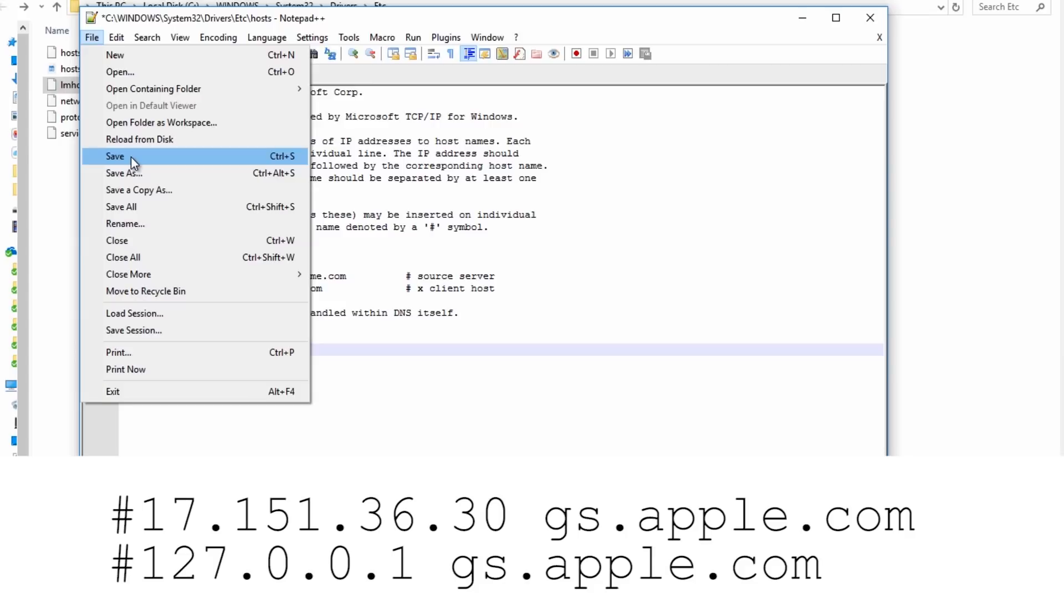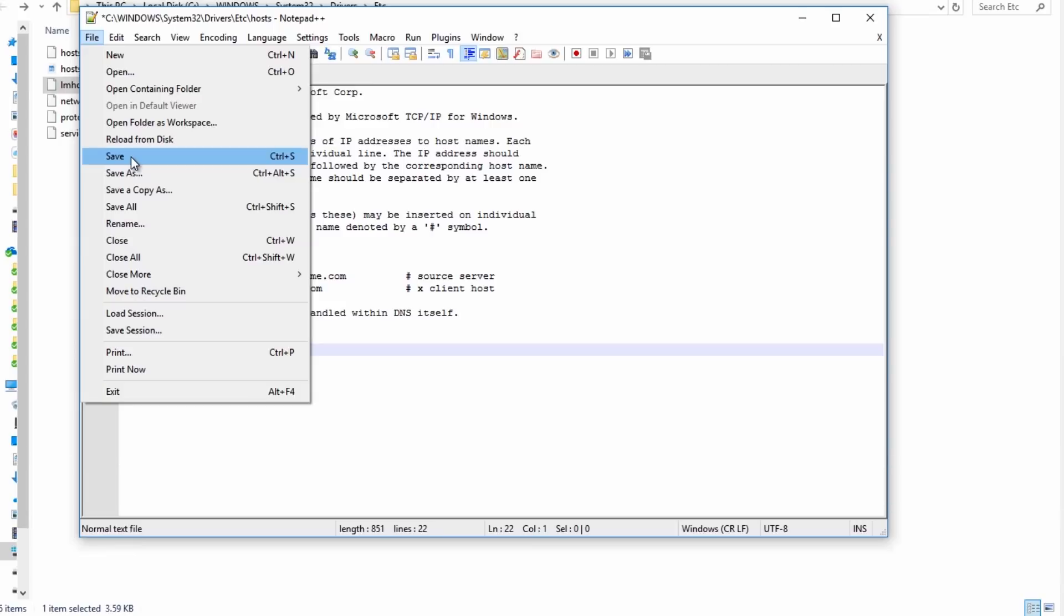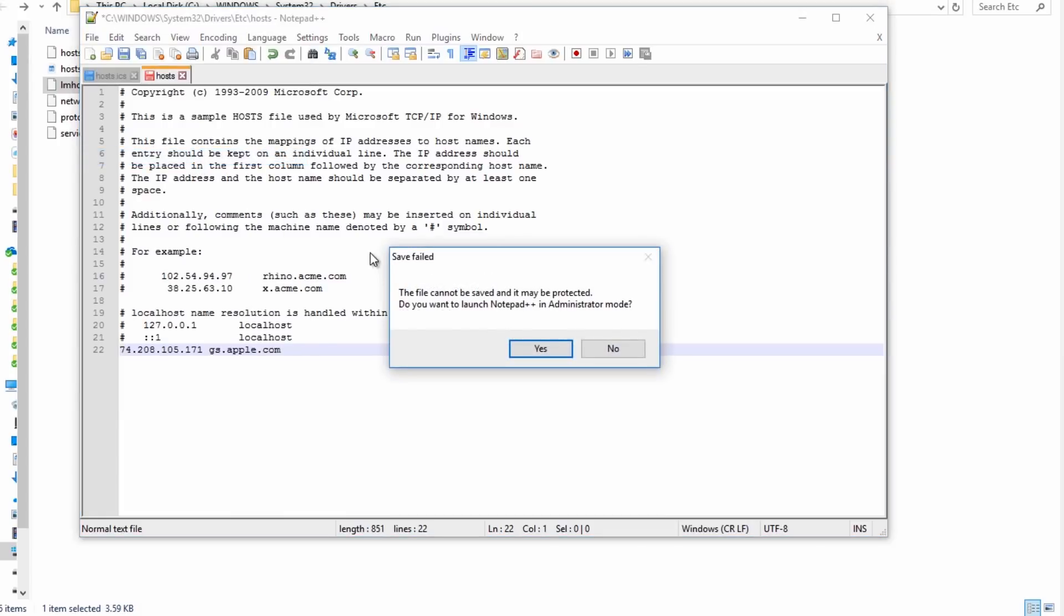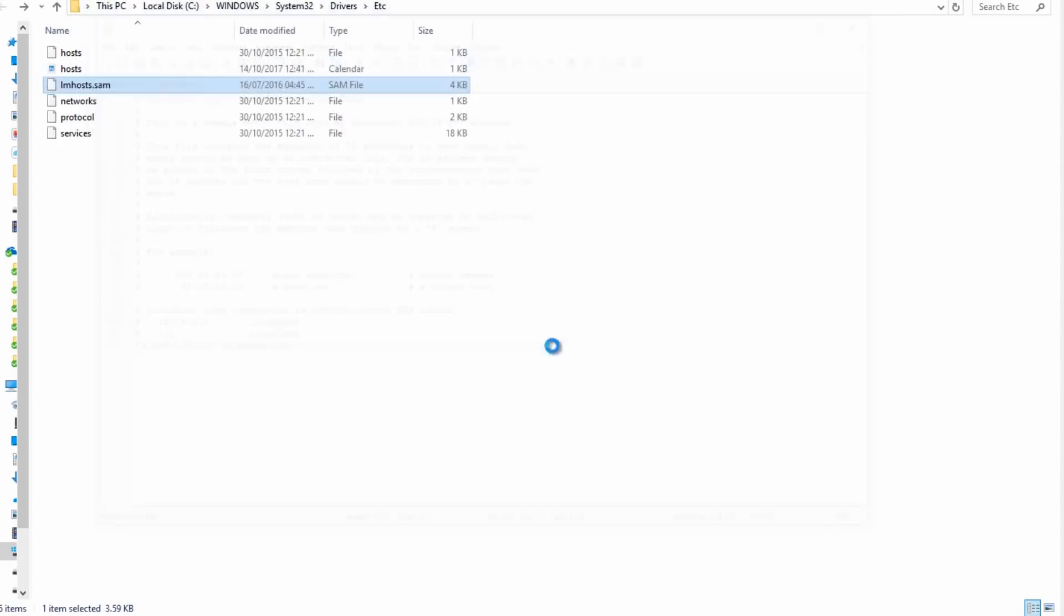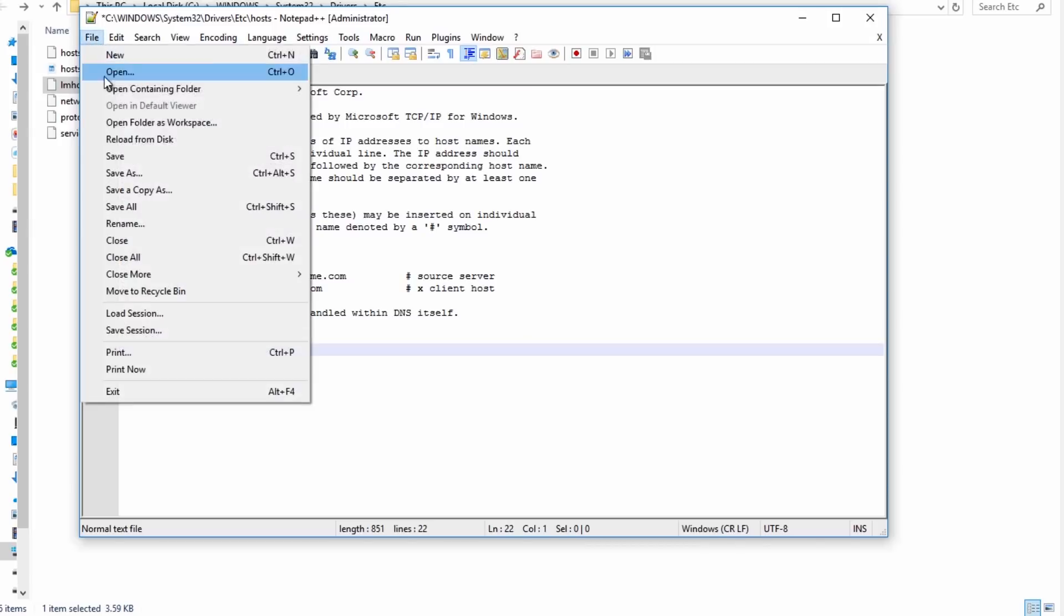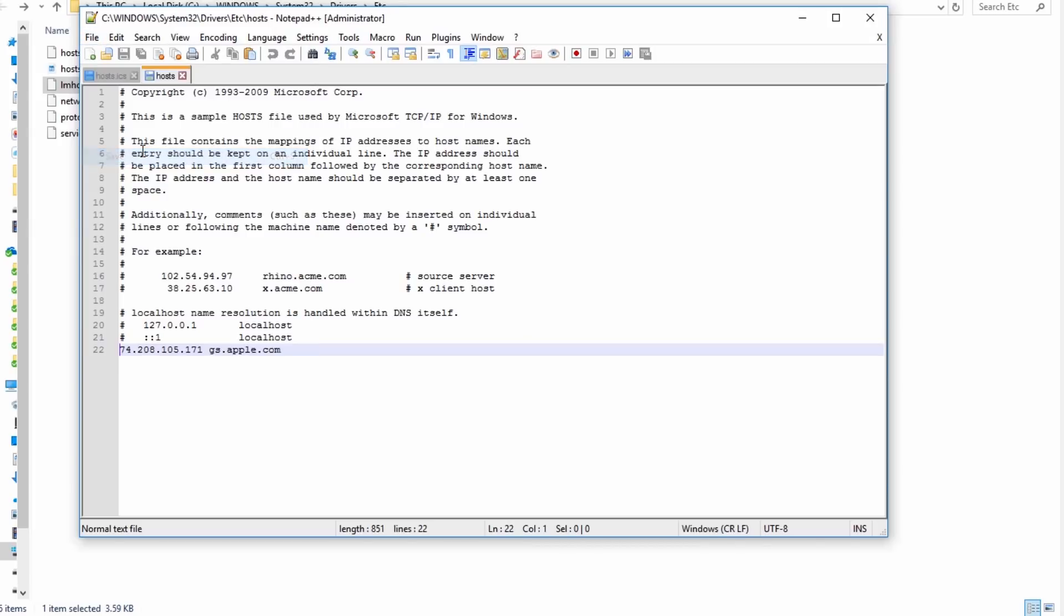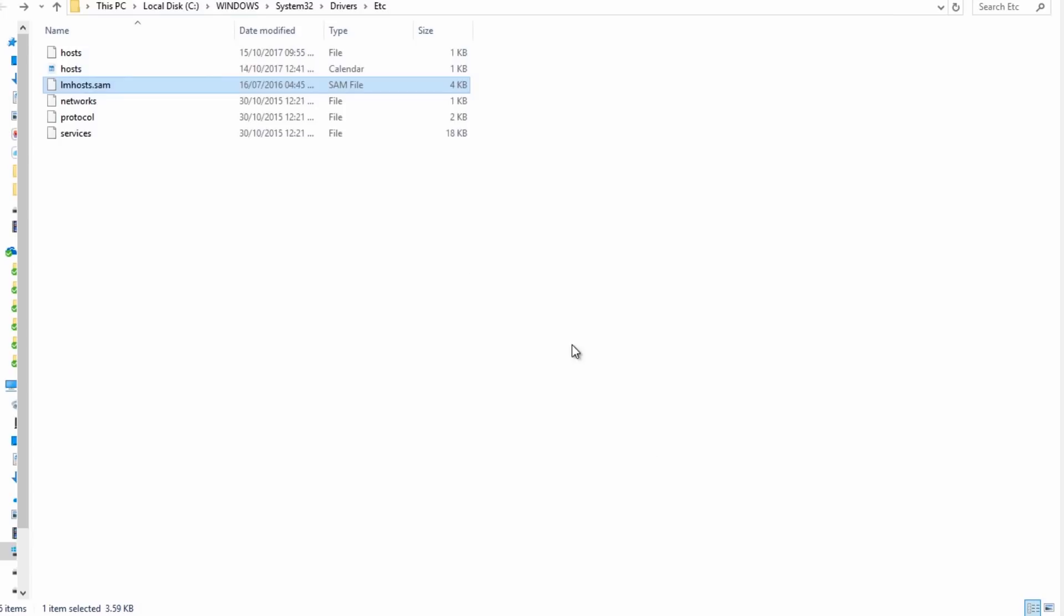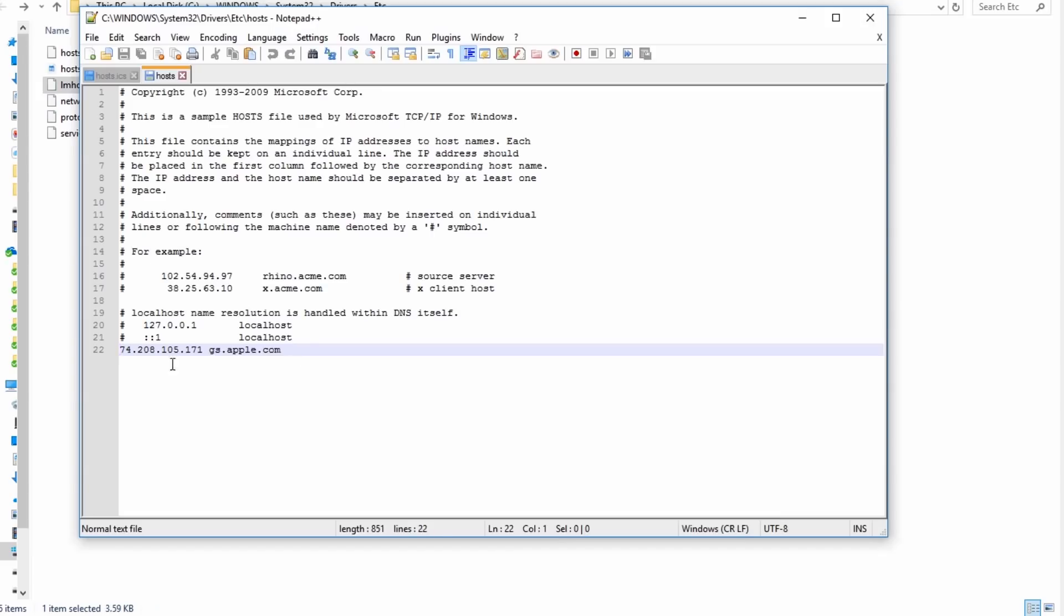Before you save this, you might need to have a backup of this file. We're not messing up with the actual file, but just in case something goes wrong. It should be saving in a minute. Let's open it again to see if it was saved—yeah, it was saved.